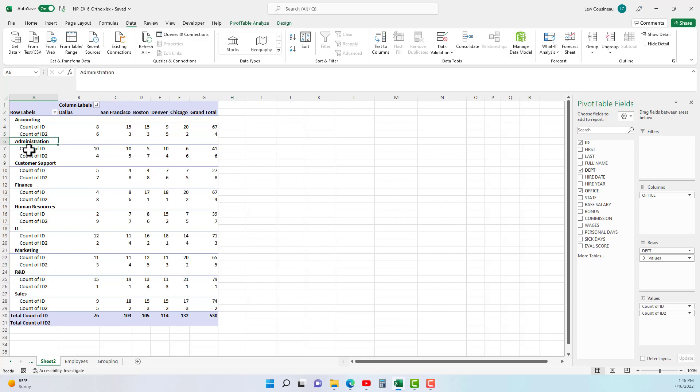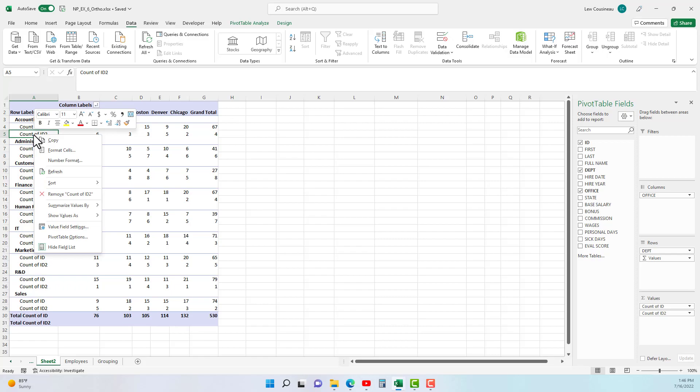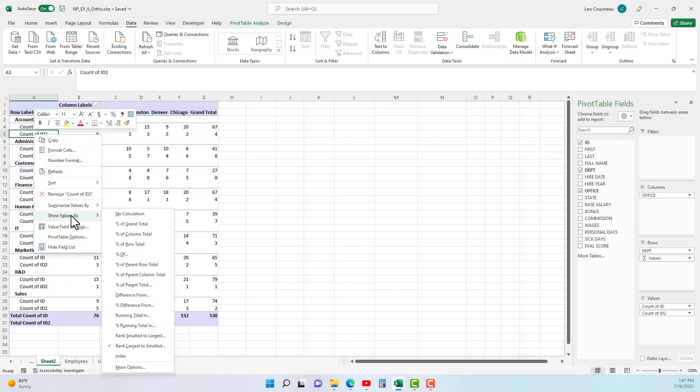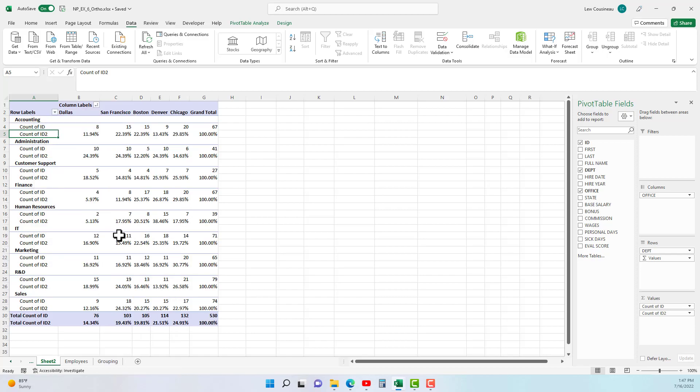On this count of ID, right-click, show values as, percent of row total. So what this is going to do, let me click on that, is see my row total is now 100%.